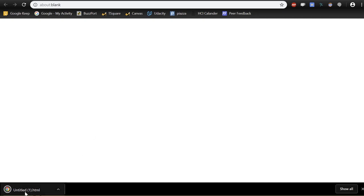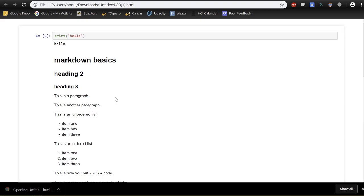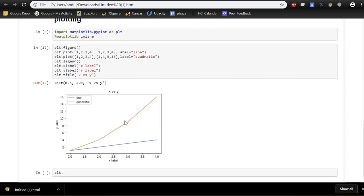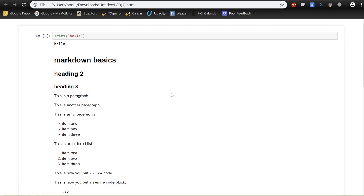To export the notebook, open the command palette and search 'export,' then choose 'Export to HTML.' It exports to a .html file. Open it and you have a static version of your notebook that you can give to anyone with a web browser.